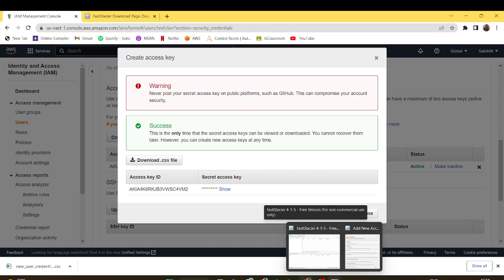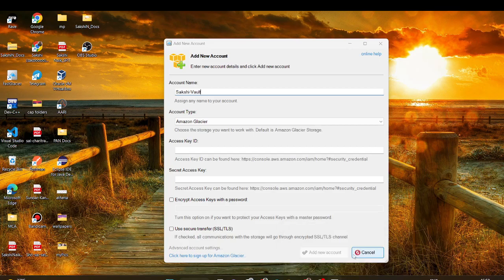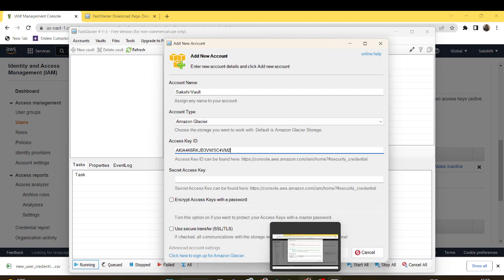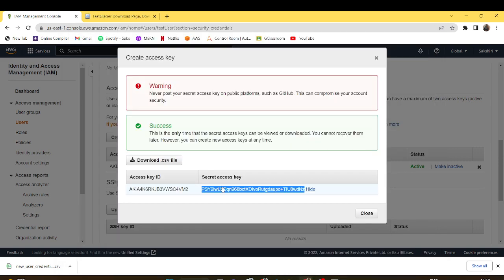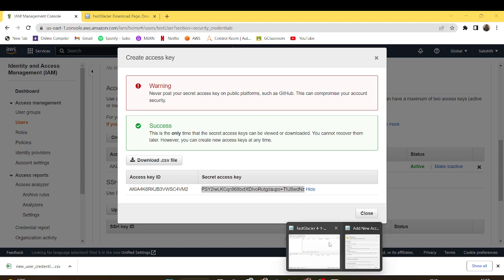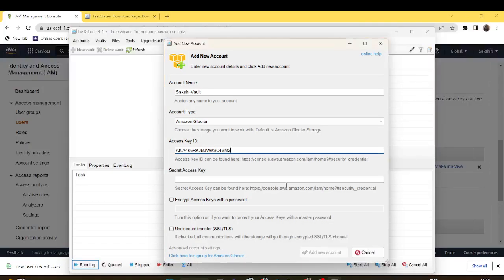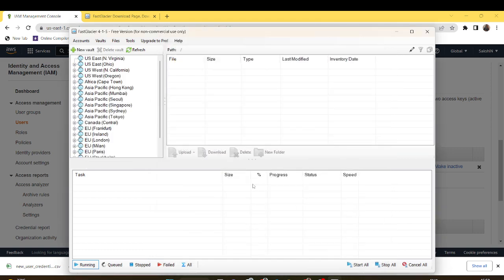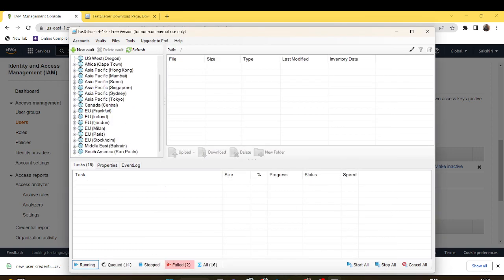I'll paste it over here. Along with that I'll copy the secret access key and paste it over here. I'll add the new account.